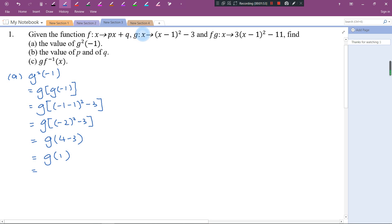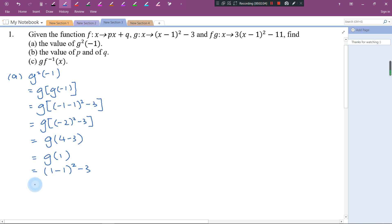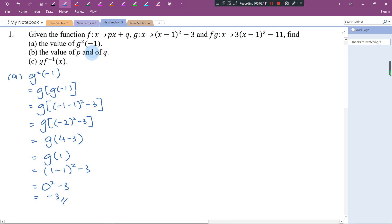Now g(1). Here x is 1, so I plug in 1. The rest I just copy: (1 - 1)² - 3. 1 minus 1 is 0, squared minus 3, and this gives you -3. So this is the answer for Part A.